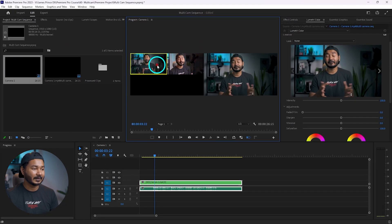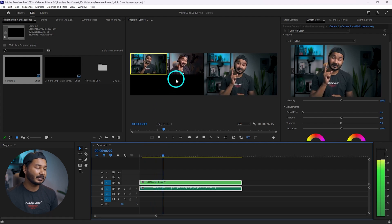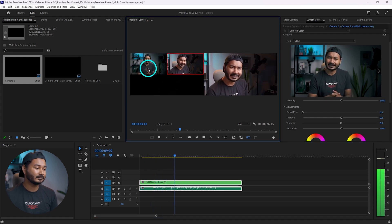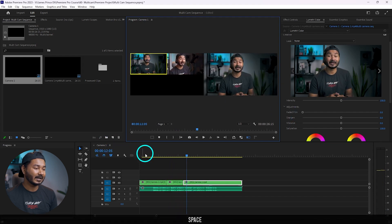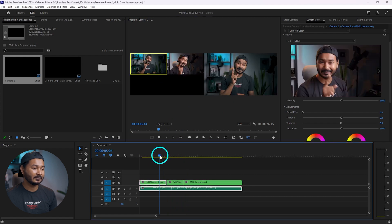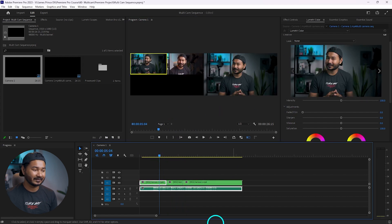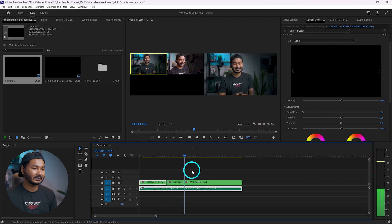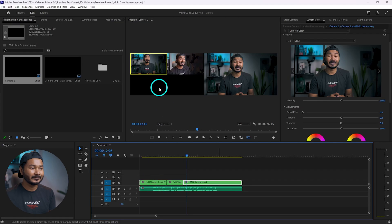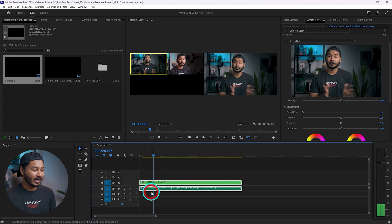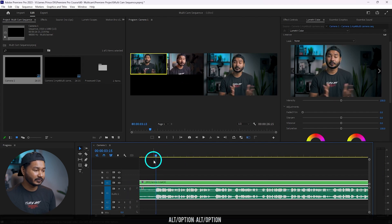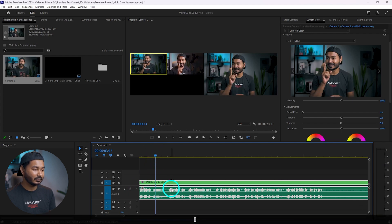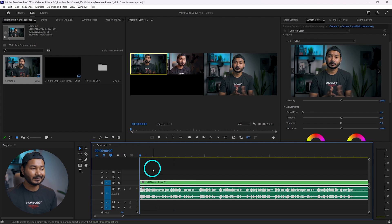Now you can change the camera preview while playing back. You can switch by clicking, or use keyboard shortcuts — pressing 1, 2, or 3 on the keyboard will change the preview. I'm going to the beginning, trimming out the unwanted version by pressing Q to delete it, and then I'll start editing using keyboard shortcuts — pressing Spacebar to play, and switching cameras with the number keys.